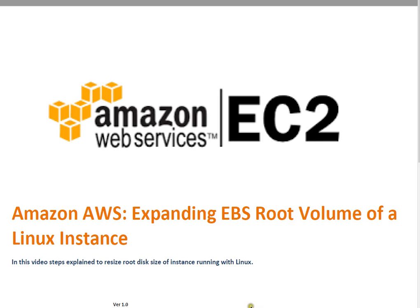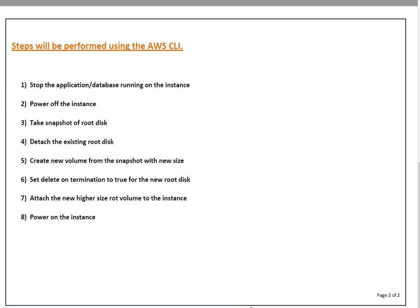This will take outage. I have listed the steps which we will be following and I am performing all steps using AWS CLI. First you have to stop your application or database running on your instance, then power off the instance, then take snapshot of your existing root disk. After that, detach the existing root disk, then we have to create a new volume with the larger size from the snapshot which we just took.